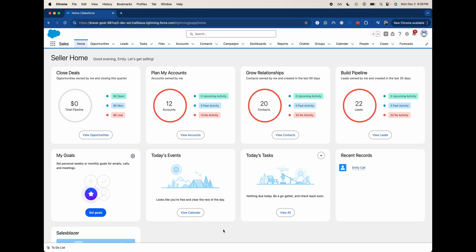Salesforce has standard objects, which are going to be things like accounts, opportunities, leads, contacts, campaigns, cases. Those are all groupings of data.